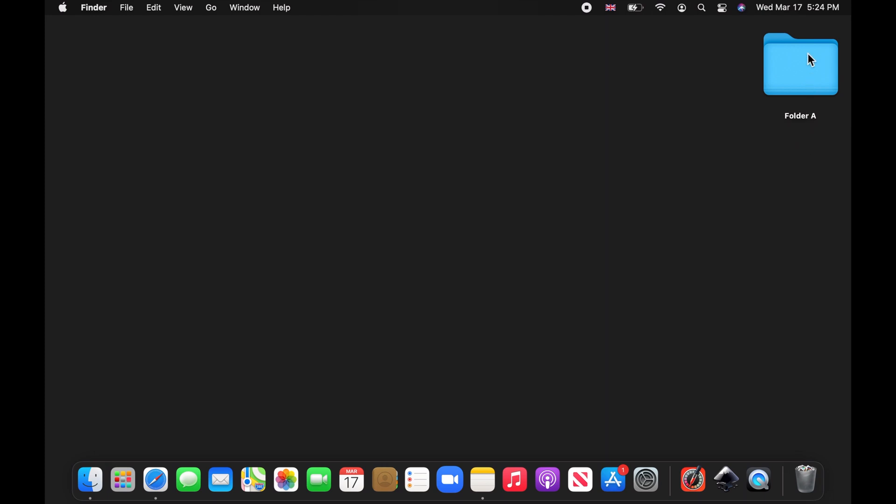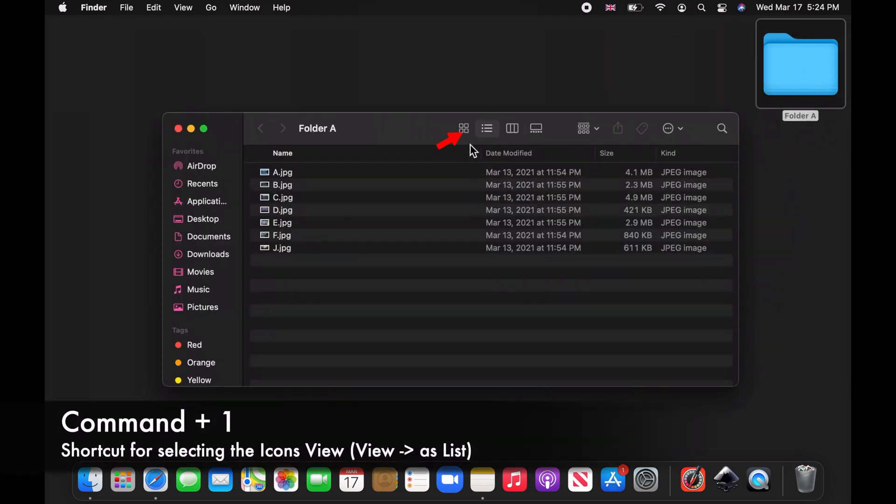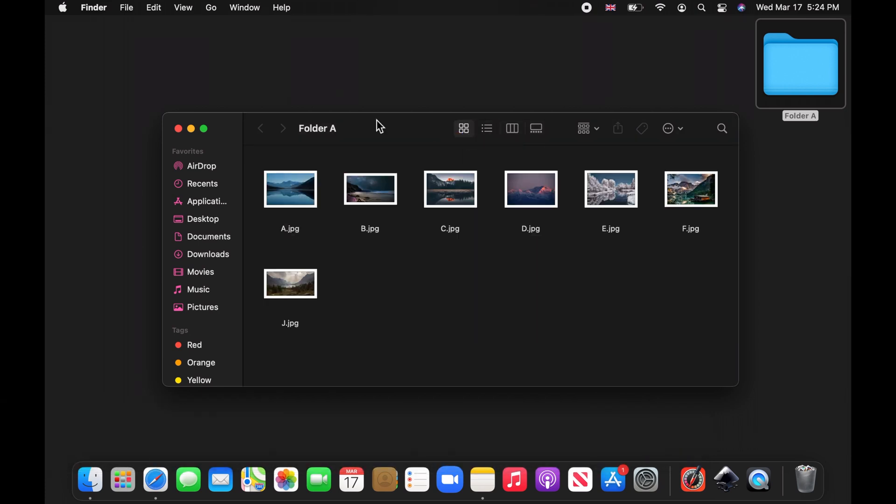Double click on a folder to open it in Finder. Select the icons view from the options at the top of the Finder window.